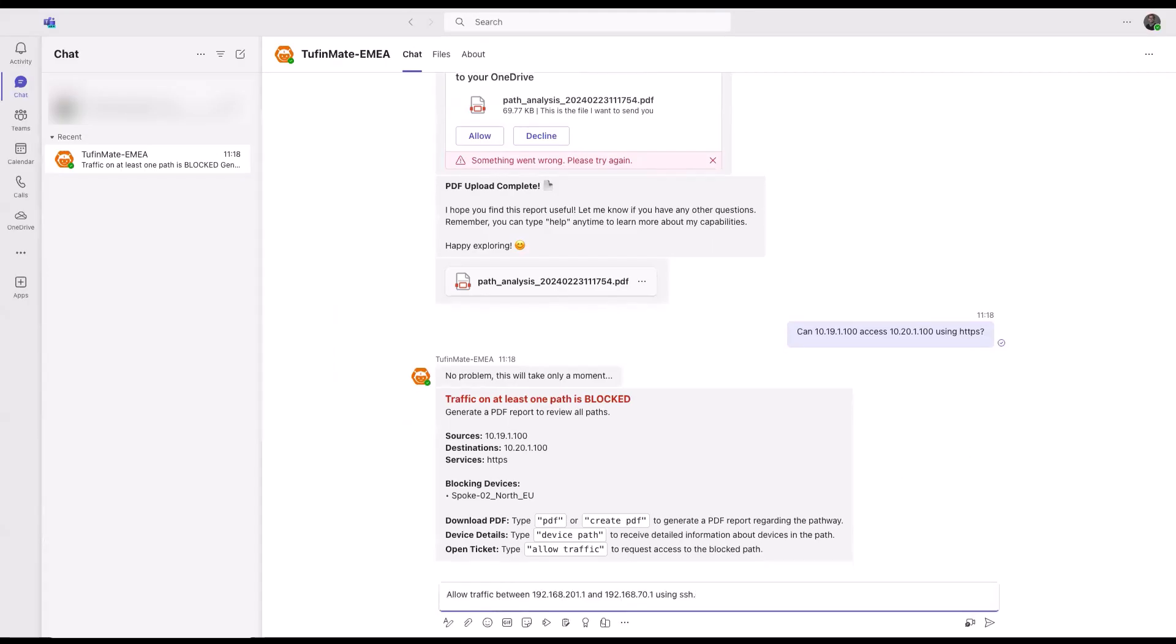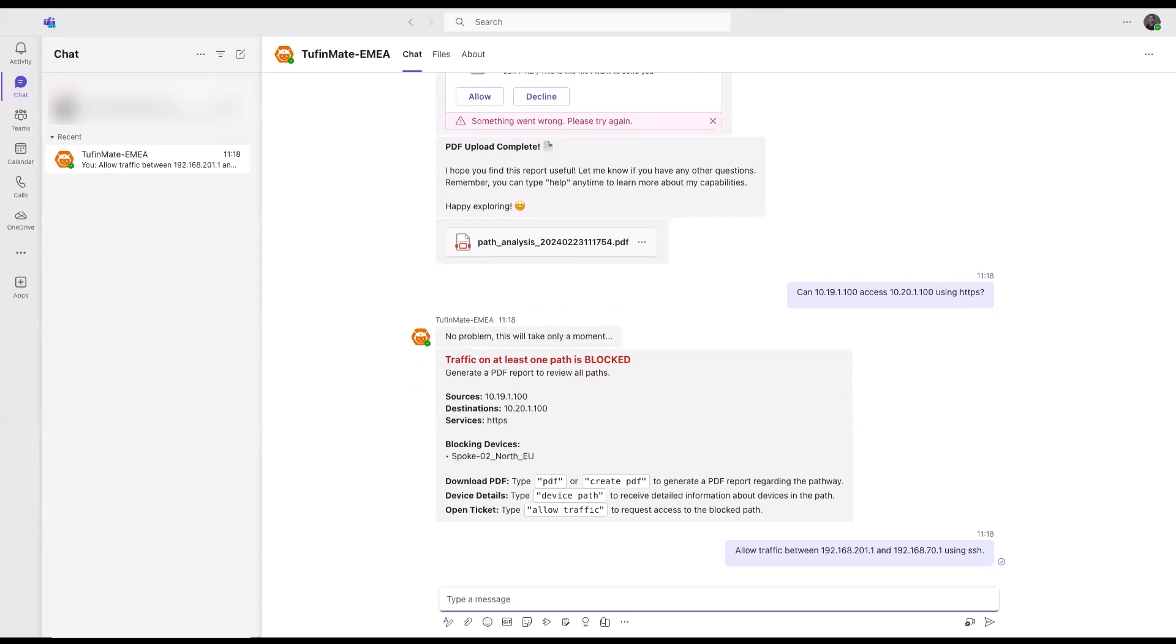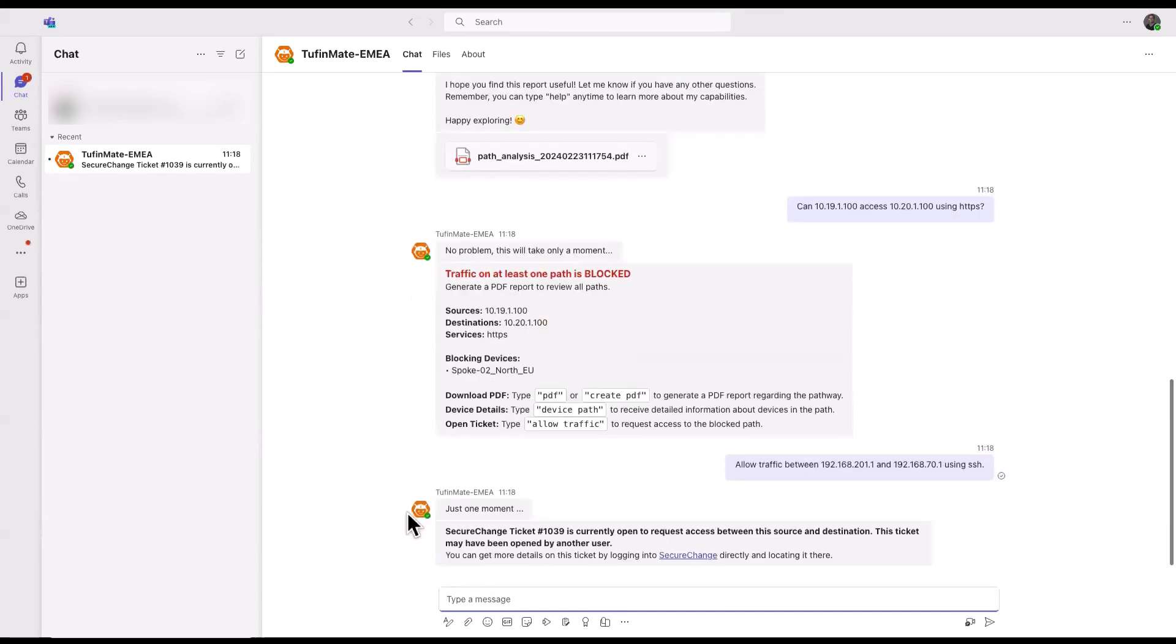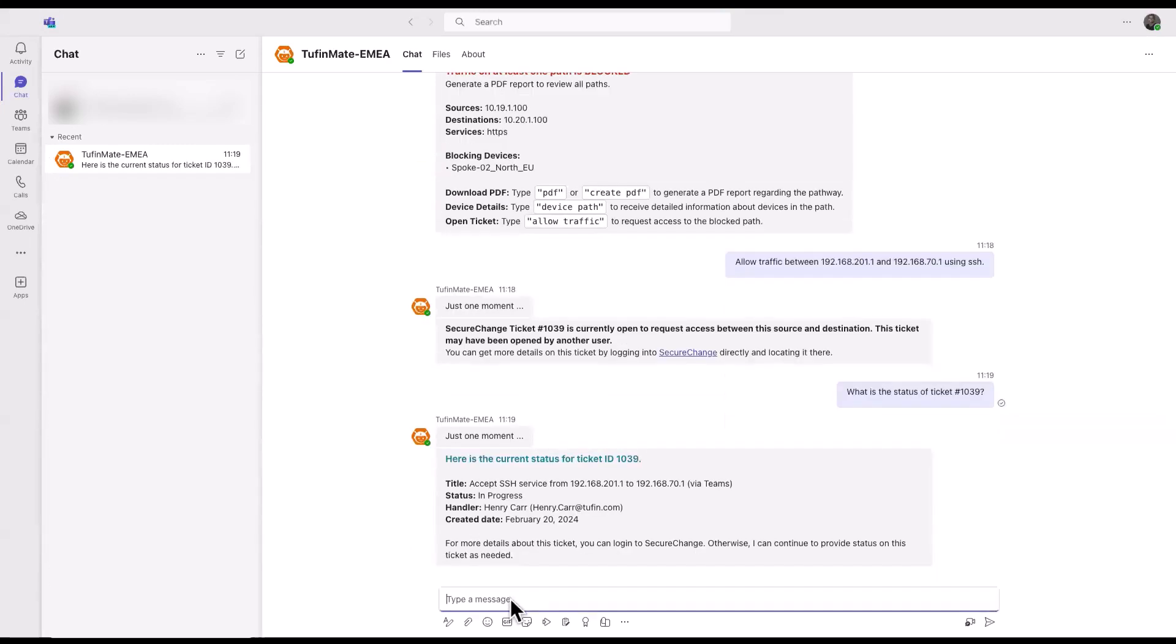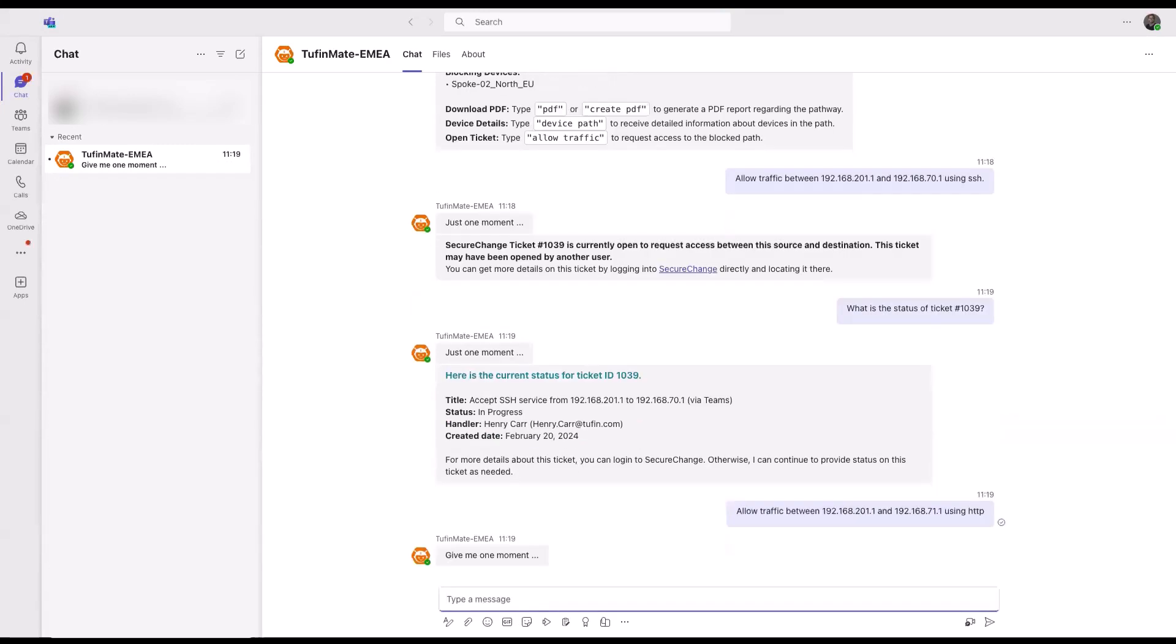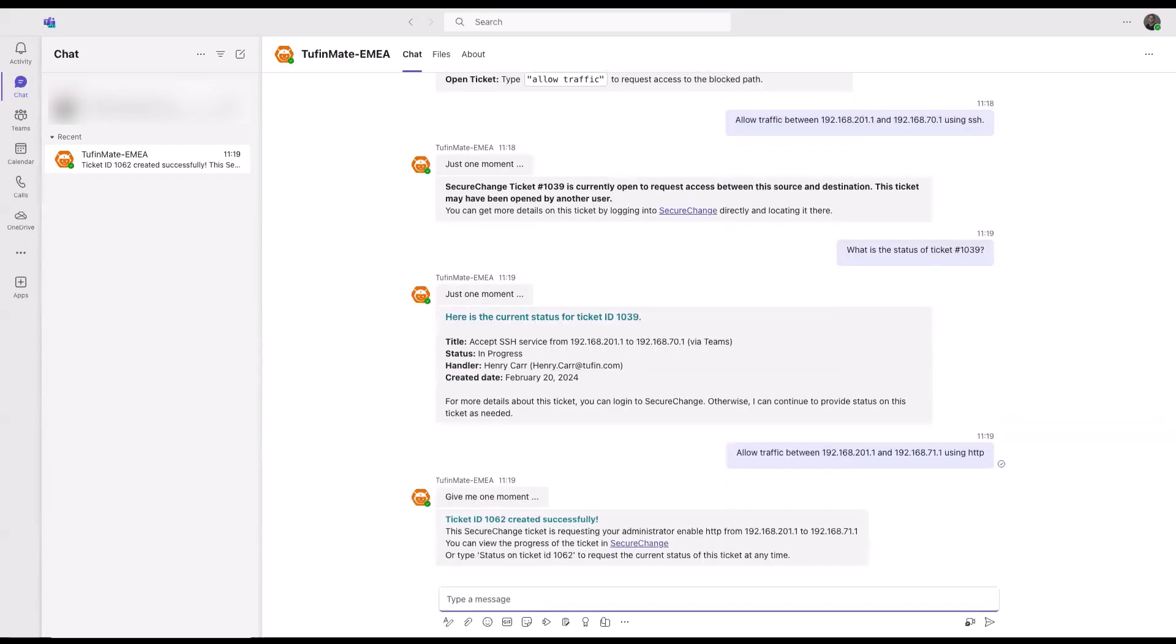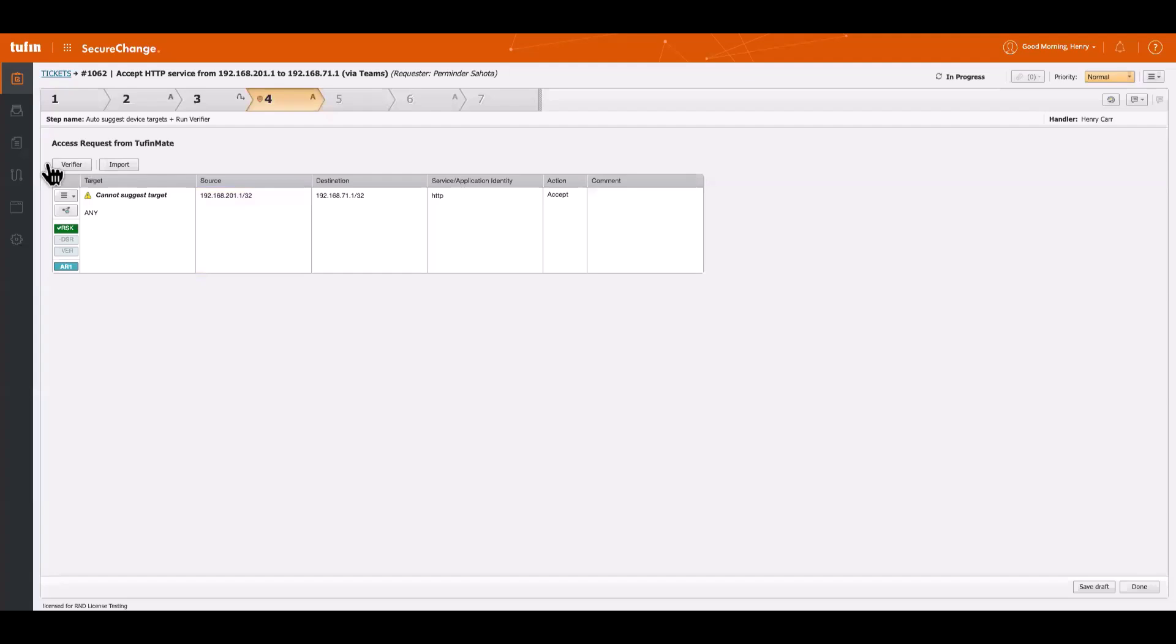Here's another example of an access query. Let's create a brand new access request. Here we can see a ticket is already open to allow this traffic. We can see the status of this ticket and we can try again for a new group access request. Here we see ticket 1062 has been created automatically in Tufin SecureChange.